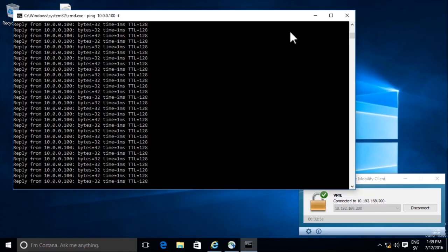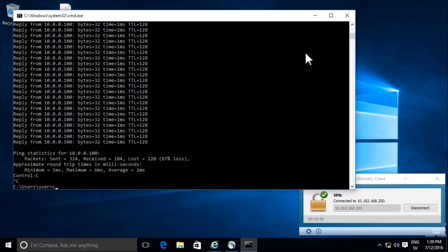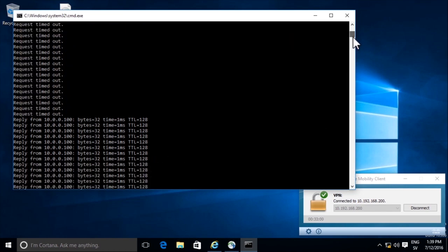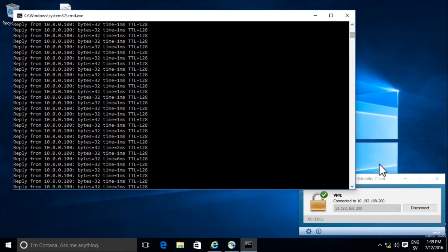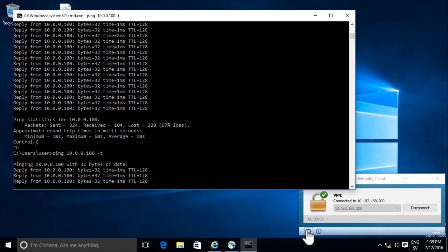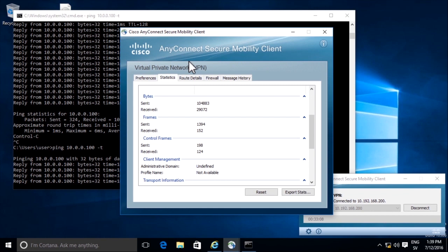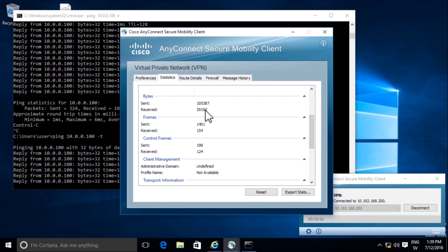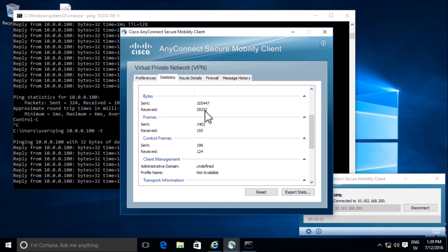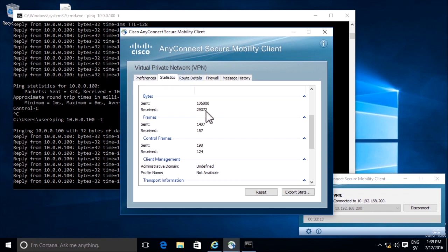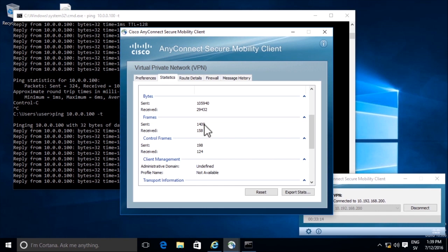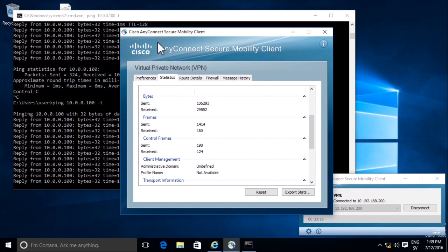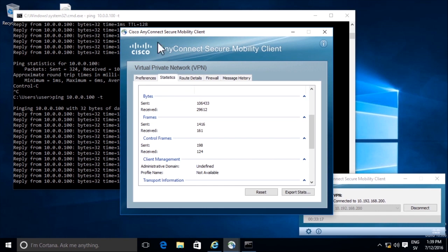Let's go back to the Windows machine. Now we can see that our pings from our client to the server through the VPN is working, and it has been working for a while. If we start ping again, if we look into the statistics, we will see that both lines here are being increased. We are both sending and receiving frames and bytes. The VPN is working.